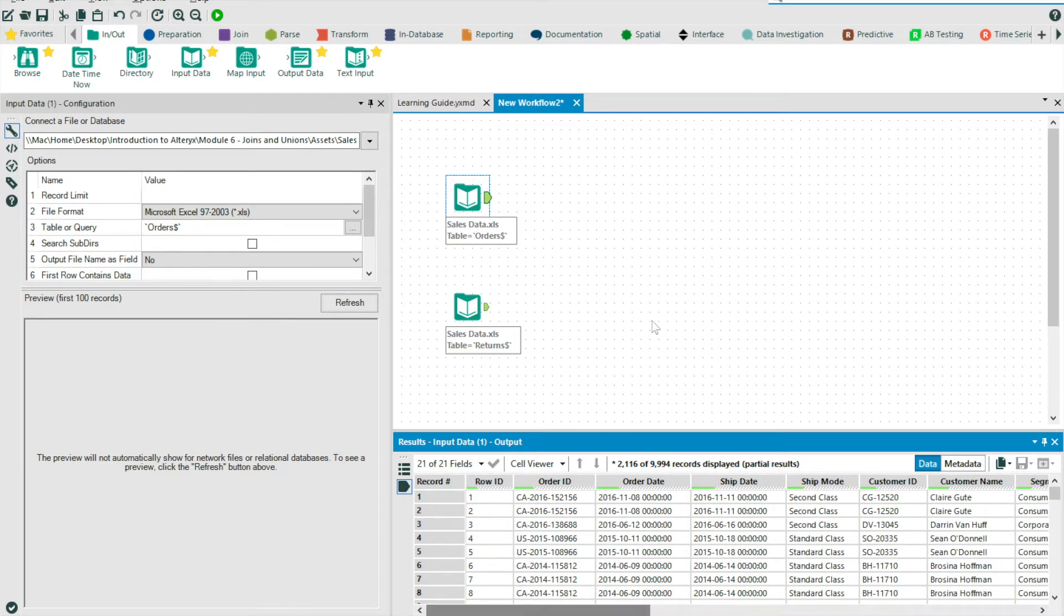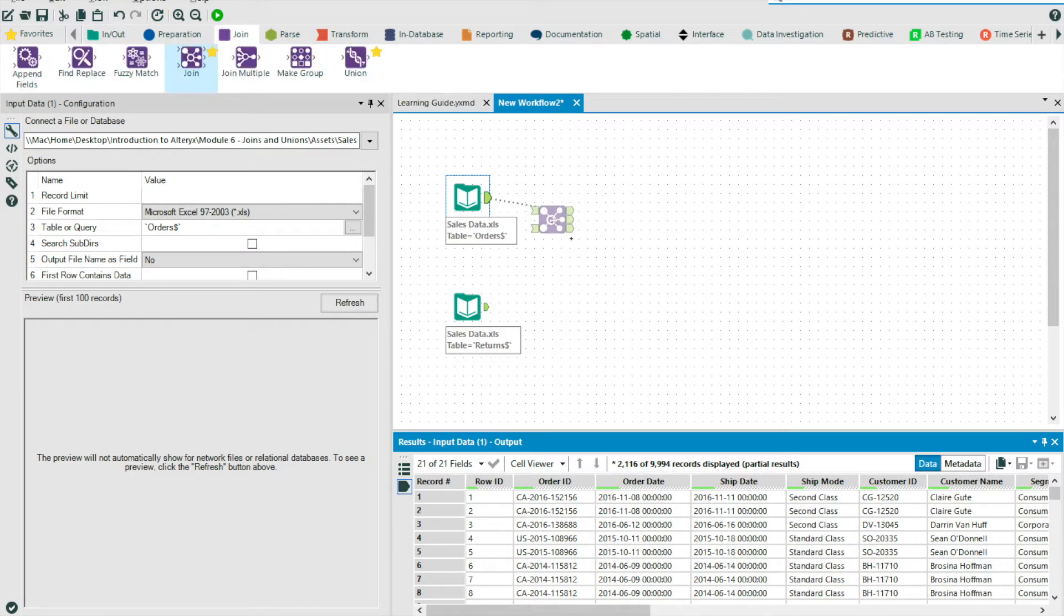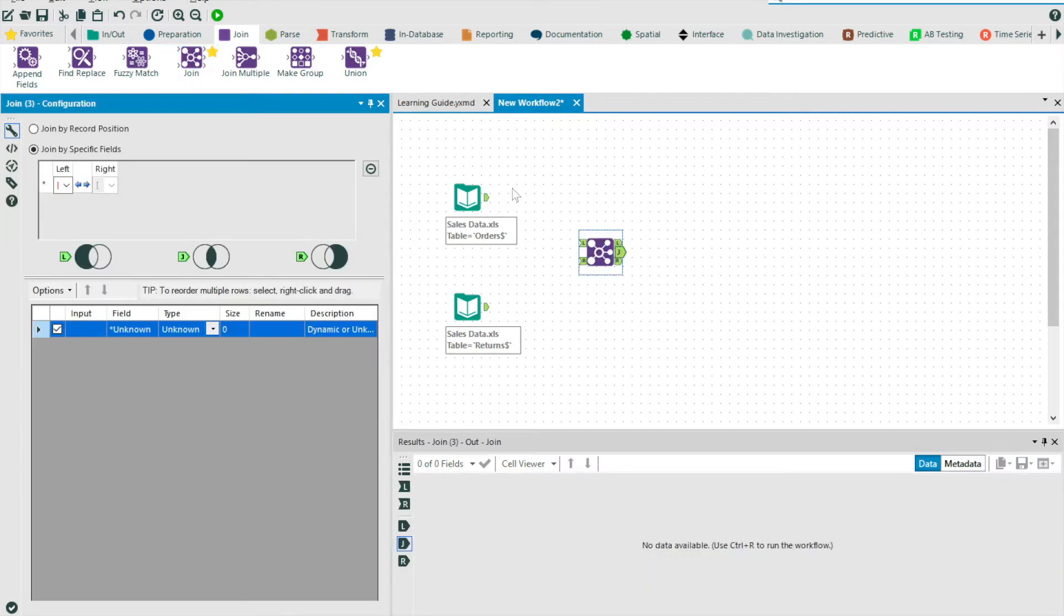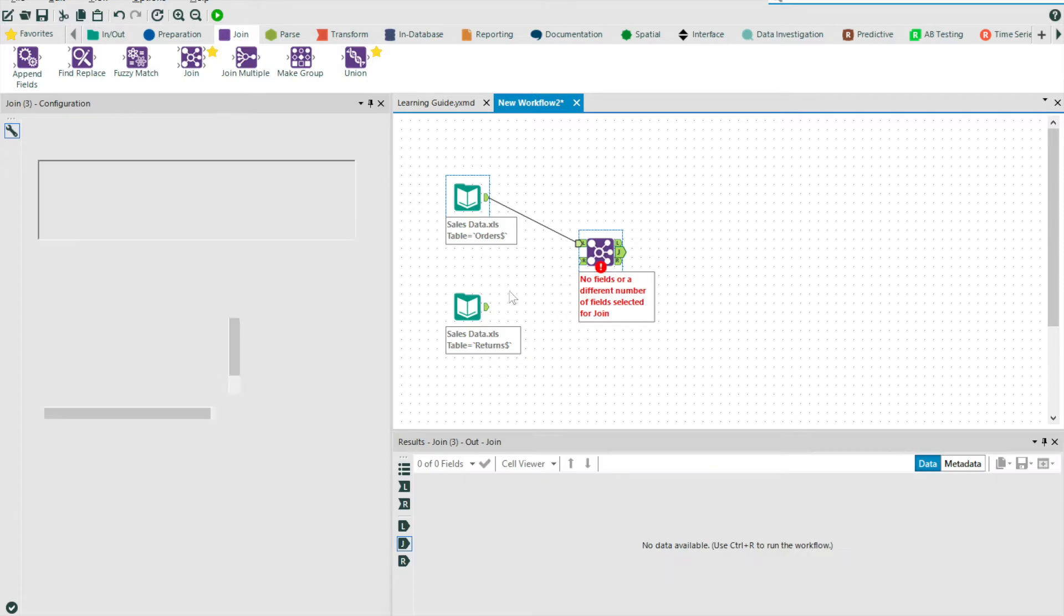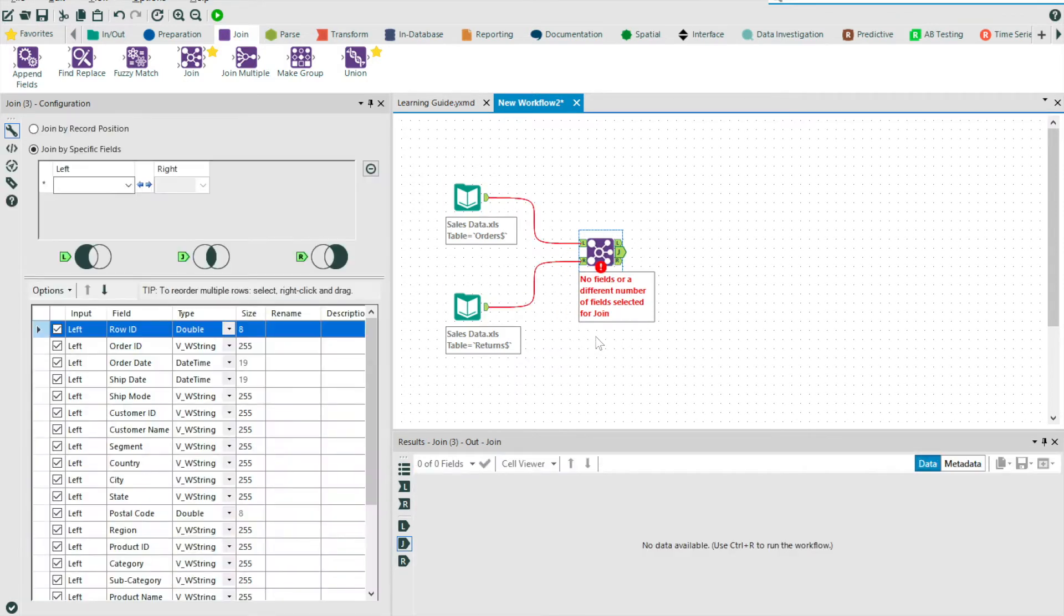So I want to create a single view which contains my transactional data, with the addition of a flag column based on whether the order was returned or not. So to do this, I will need to bring on a join tool into the canvas. For the purpose of this example, I will use the join by specific fields option.